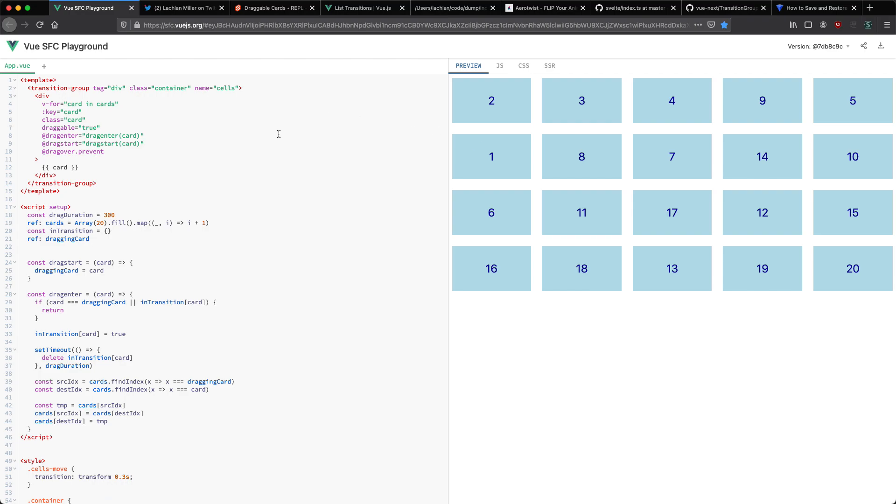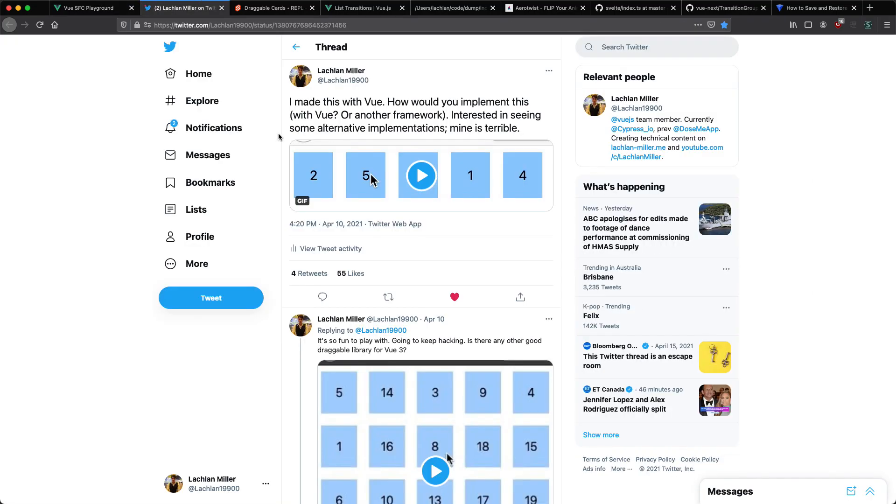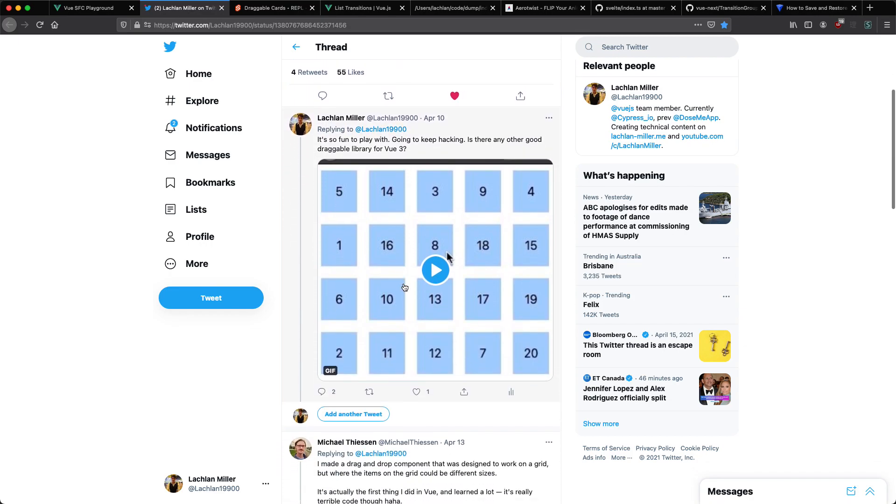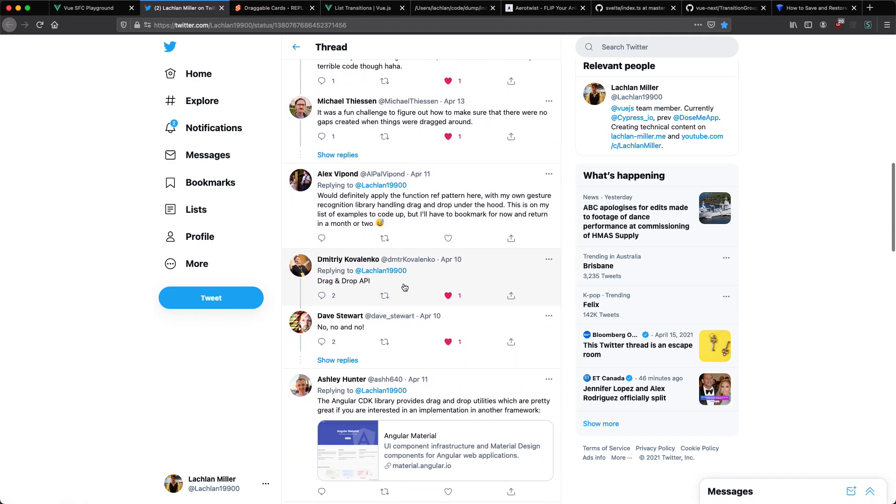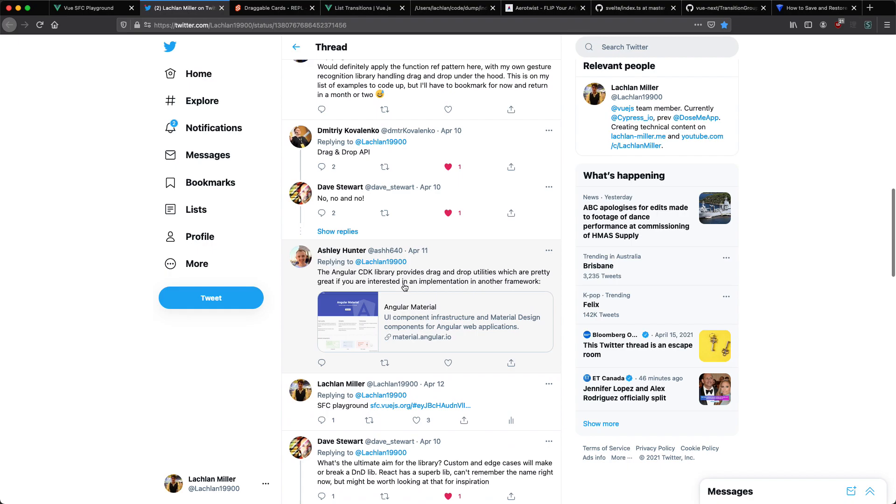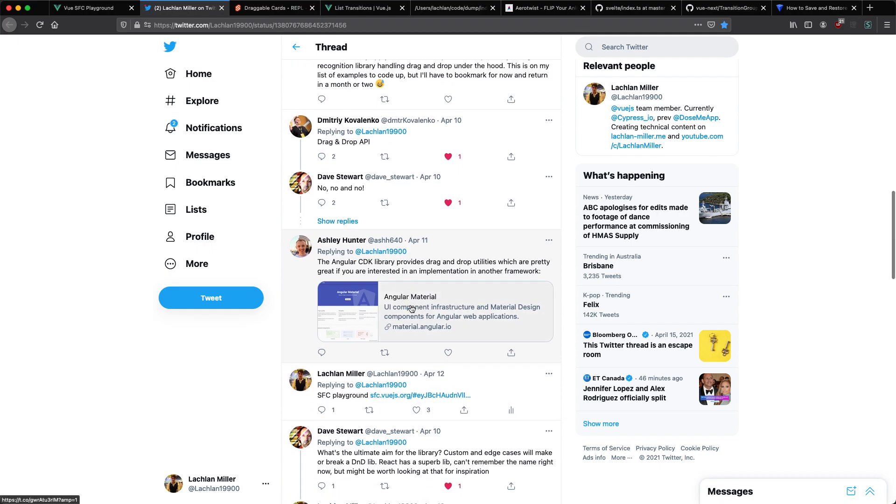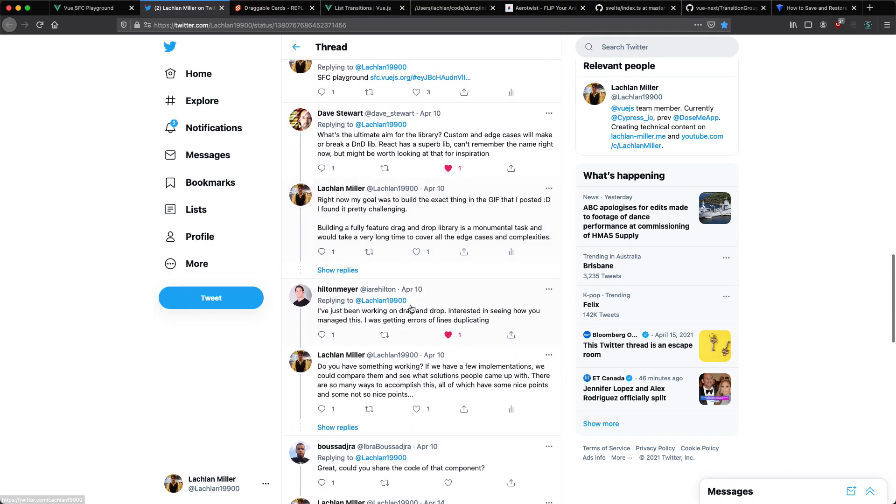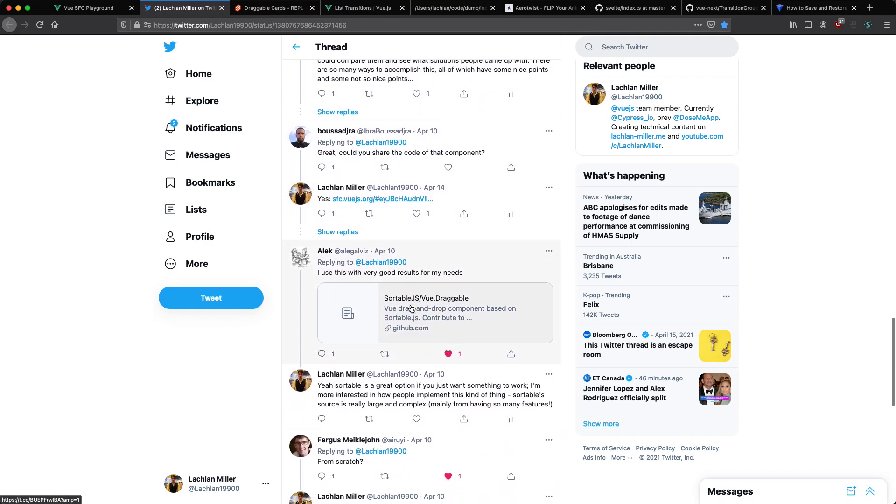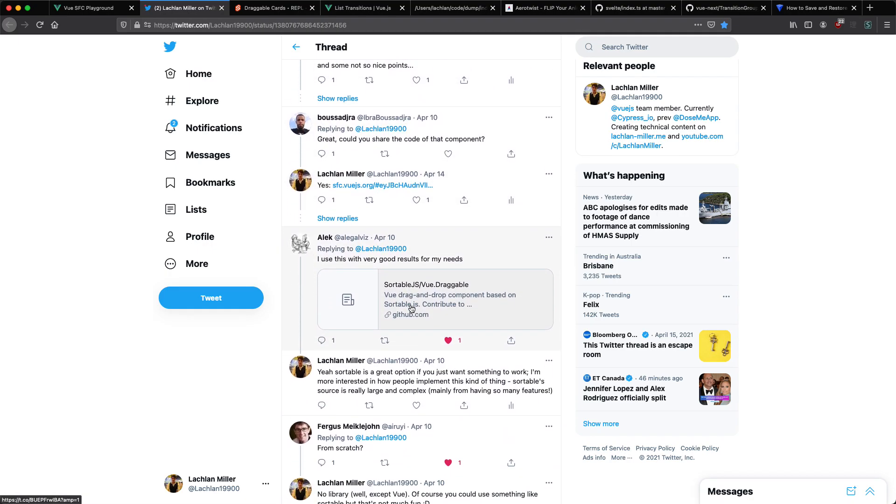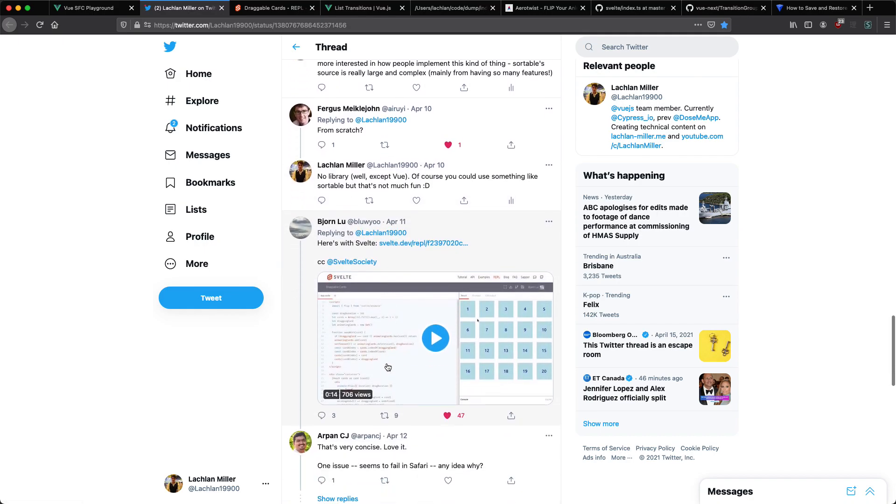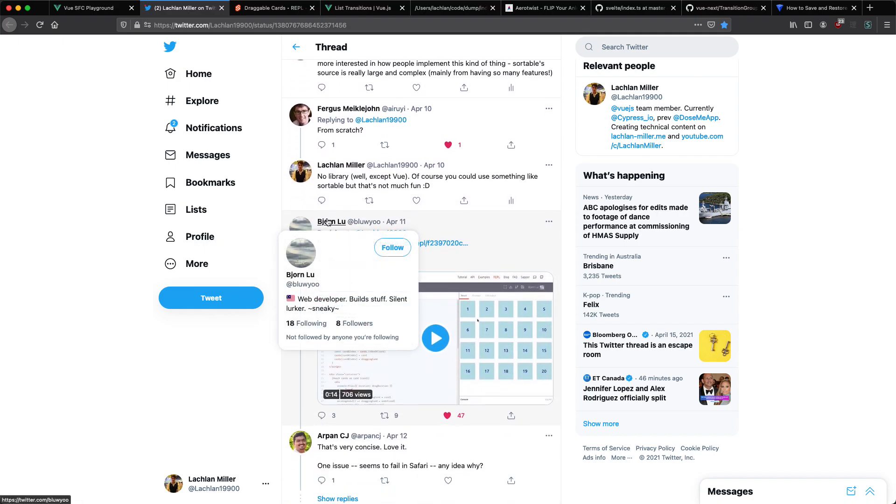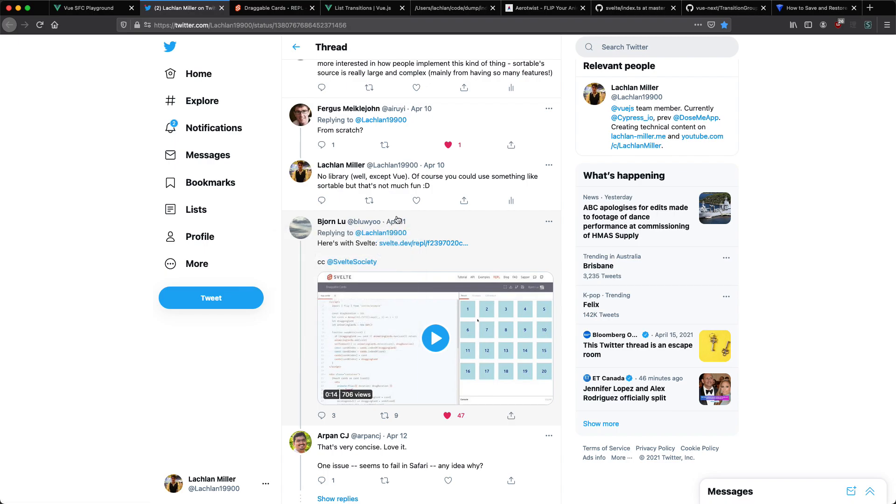Before we do I'd like to share something else with you though. I posted this on Twitter to get some feedback and to see how other people might implement the same thing. I got quite a lot of replies, most people implemented it using something like Sortable.js or a different library, but if we scroll down far enough we're going to see another custom implementation. If we just scroll down a little bit more you can see Bjorn Lu has implemented this using Svelte so we're going to take a look at that implementation as well and see how they differ to the Vue implementation.